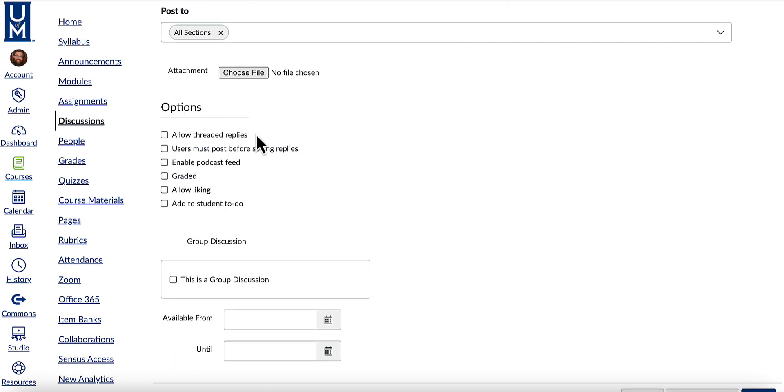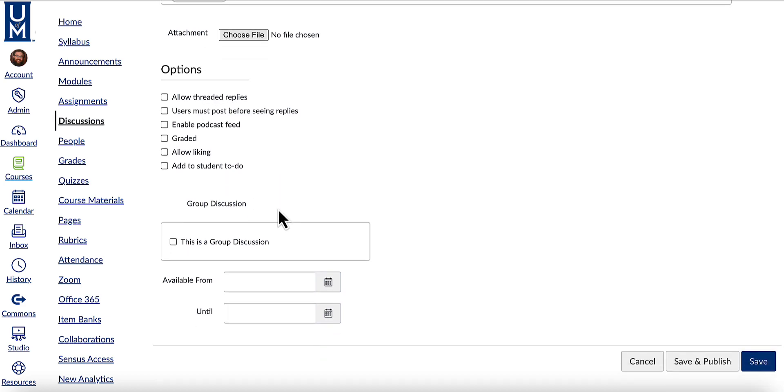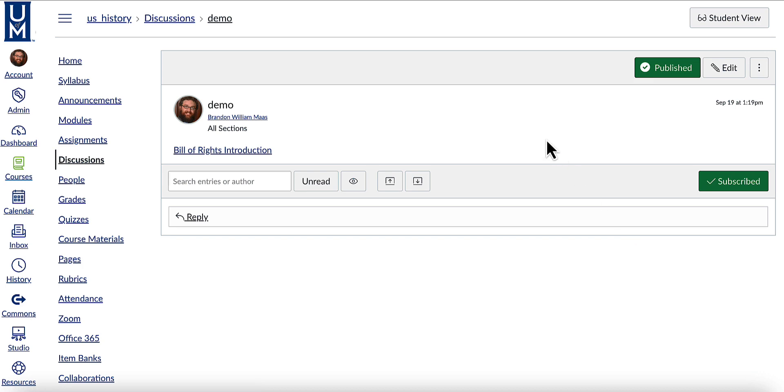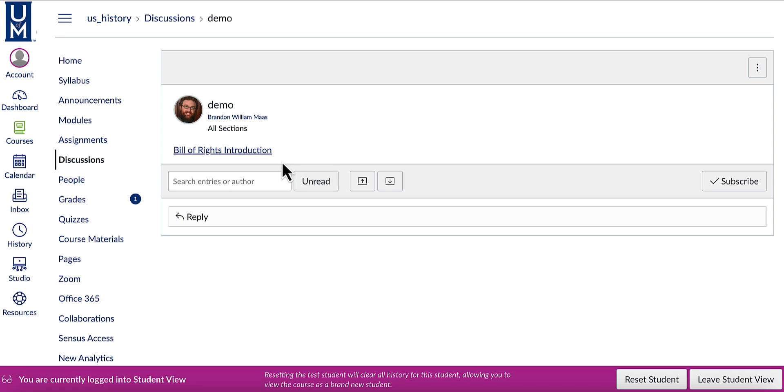Finish creating the discussion with the features and due date. Click save and publish. The link is now in the discussion and students will be able to view and click on it.